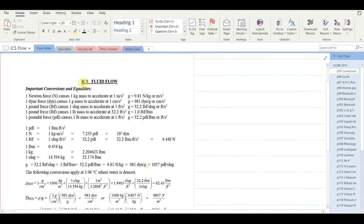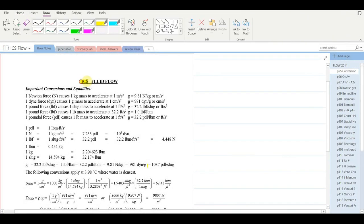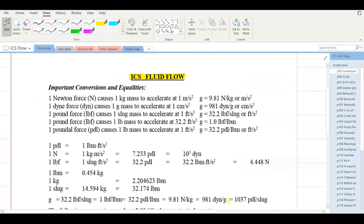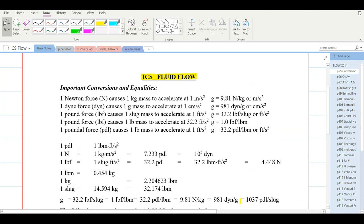This unit is Fluid Flow, page 95. We're going to begin by reviewing some of the units we are familiar with from the pressure unit and introduce a few more units we'll be using in this chapter. Recall that the gravitational constant is 9.81 newtons per kilogram, or meters per second squared.